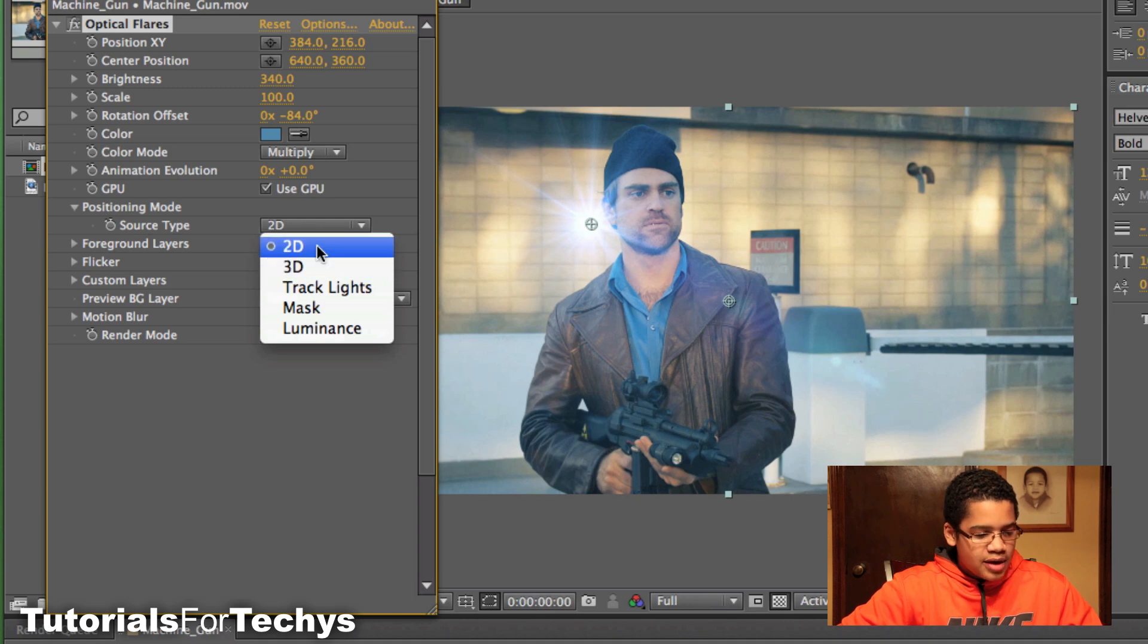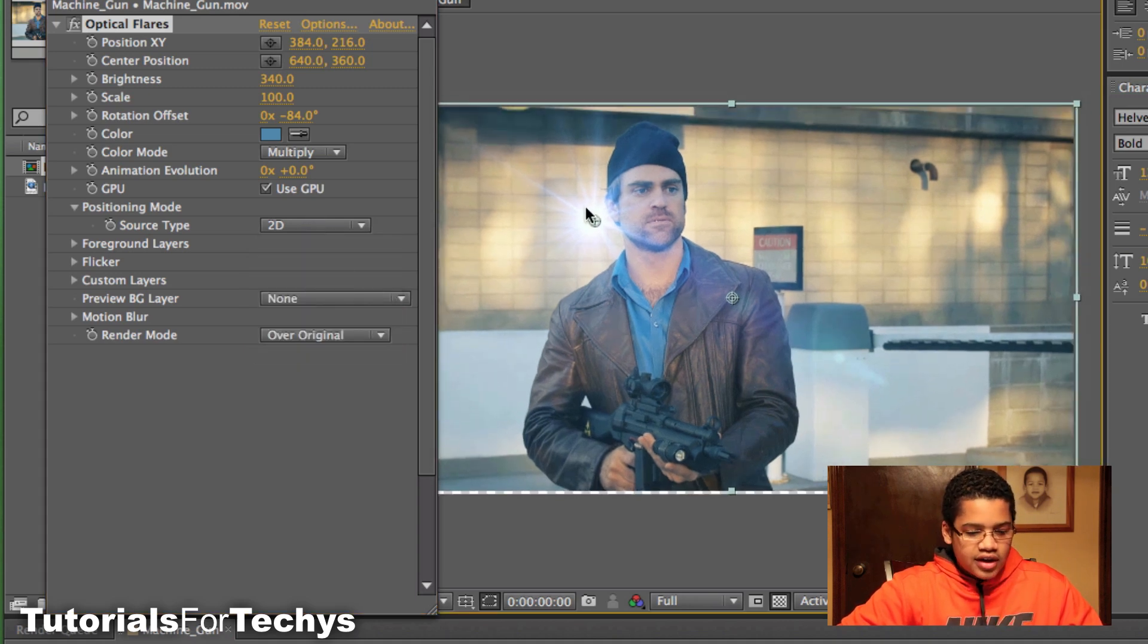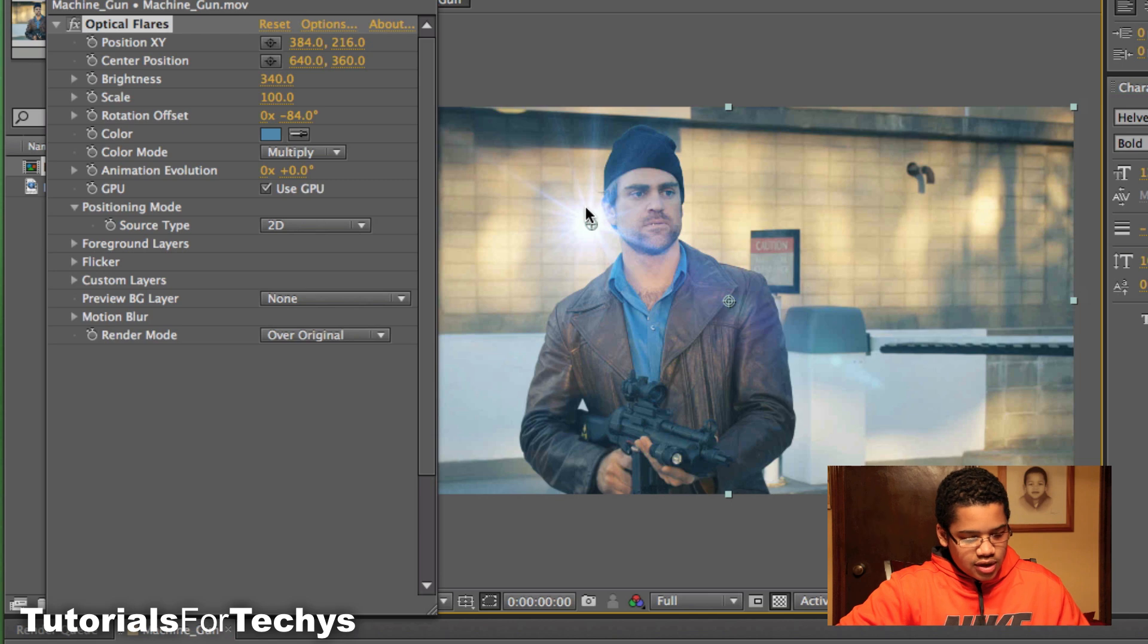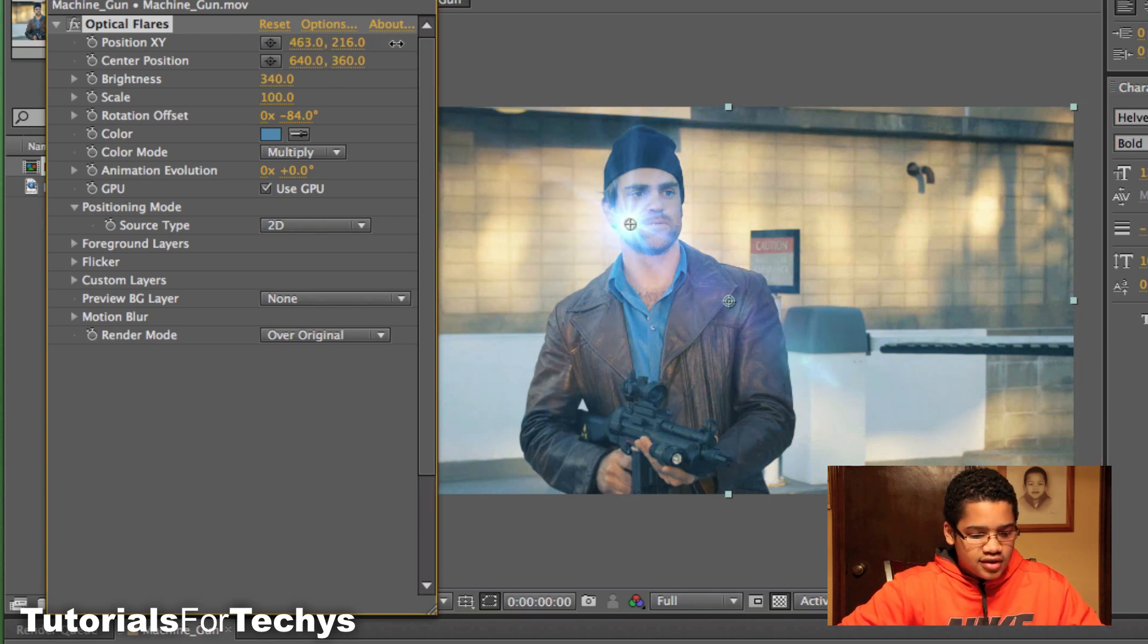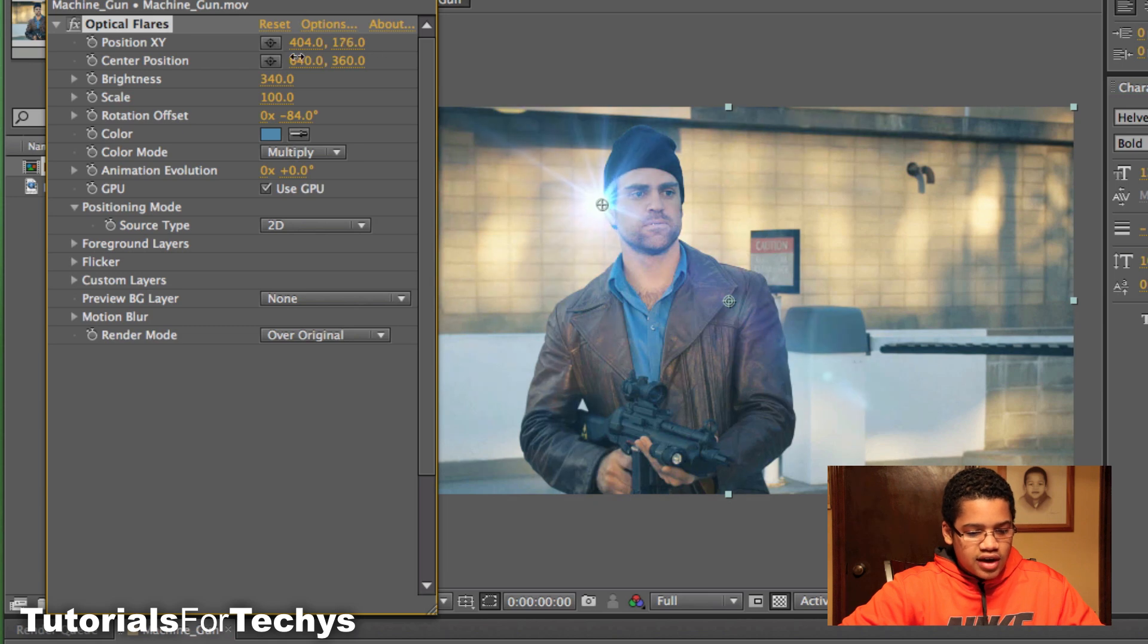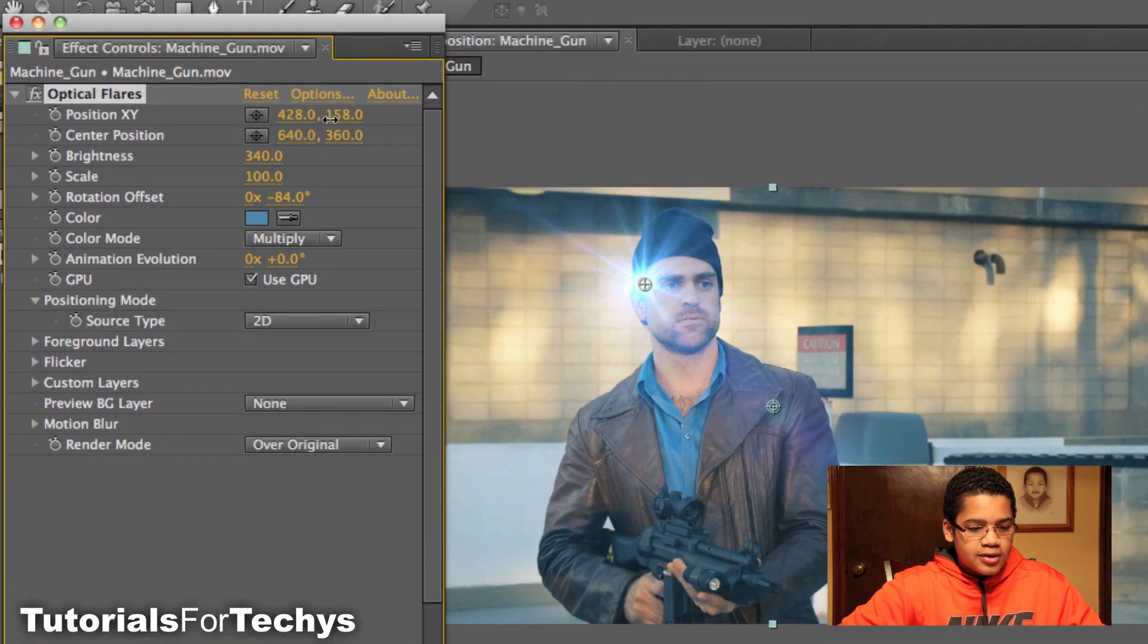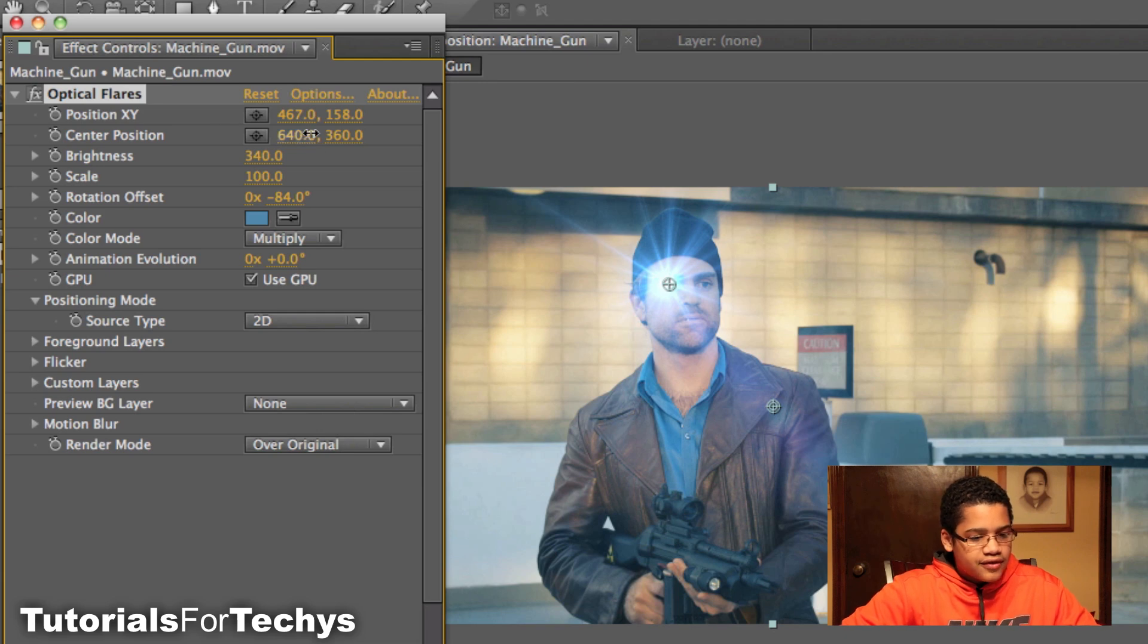And for the Source Type, I'm just going to do 2D, just keep it simple. Okay, so now we're going to do some really cool effects. And so you can use this position X and Y to change the position of the light streak, or whatever you guys have.